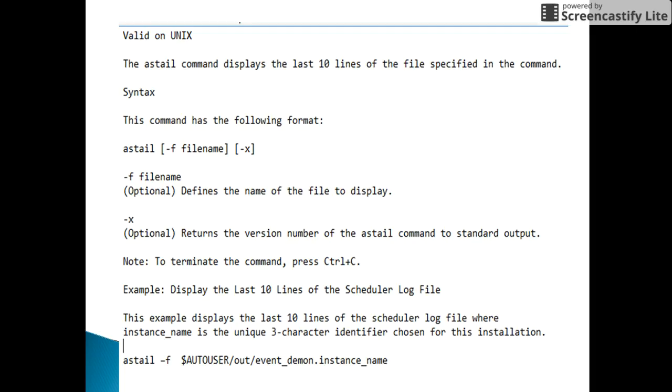In an example, we are displaying the last 10 lines of the scheduler log file. If you remember, I have discussed about the scheduler log file in my previous videos, which will be present in the path environmental variable AUTOUSER followed by out directory and followed by the file name event_demon.instance_name.